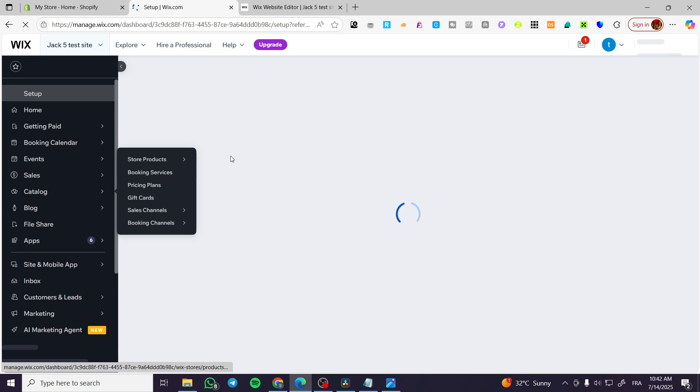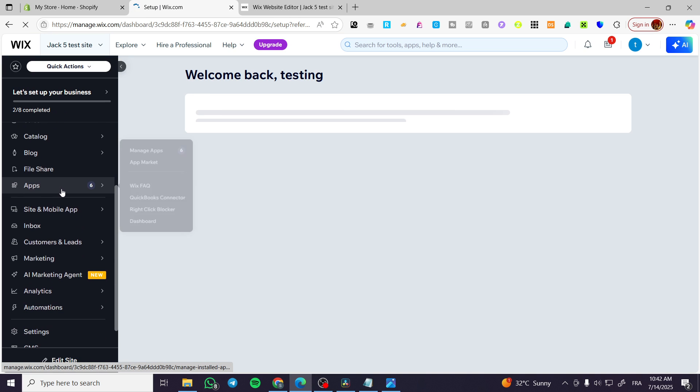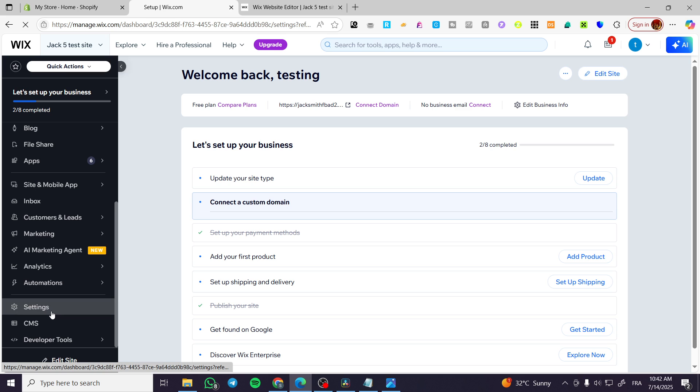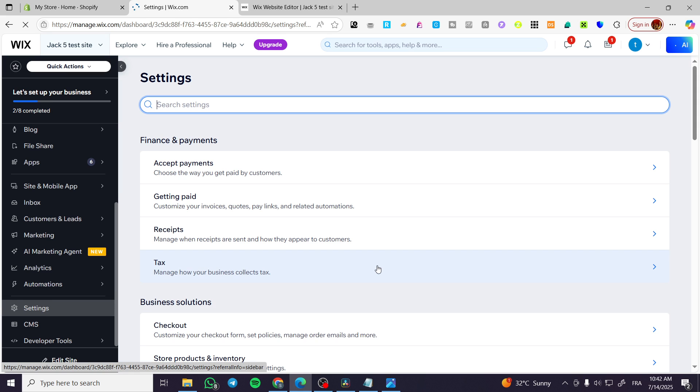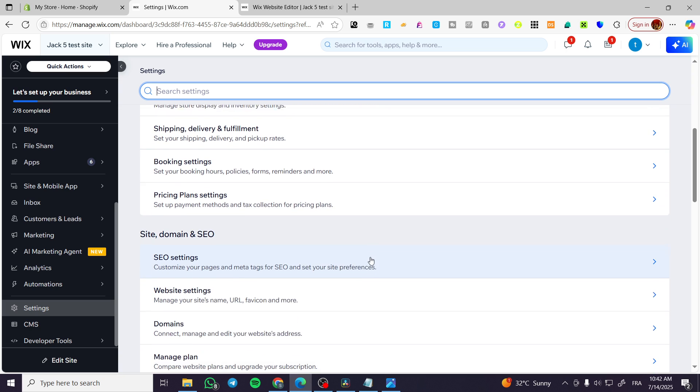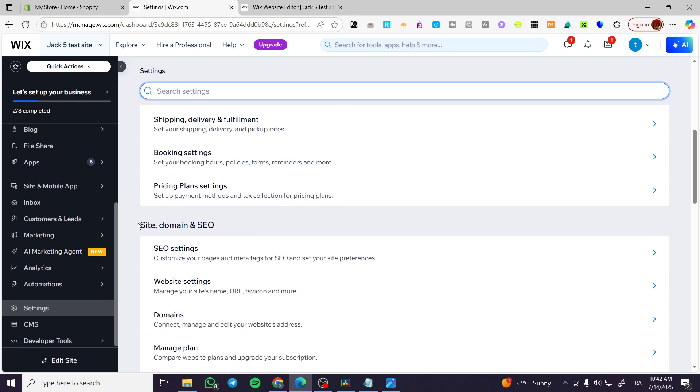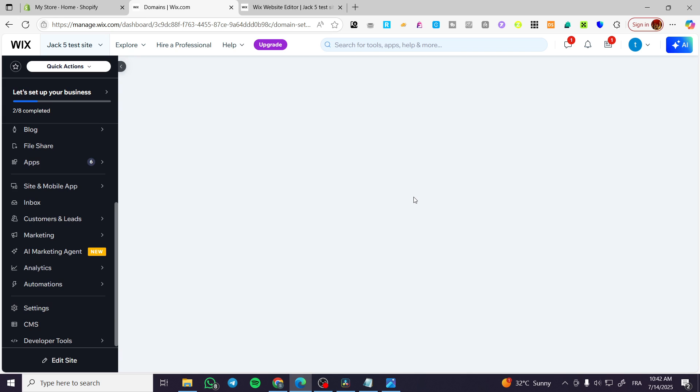Once you have done that, we're going to scroll down until we see the settings. From the settings we're going to scroll down a little bit and you are going to see sites domain and SEO category. Click on domains, it's going to be the same thing.